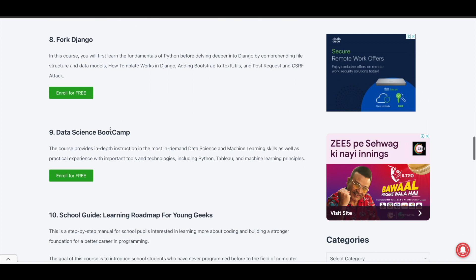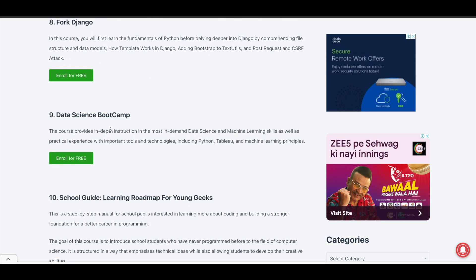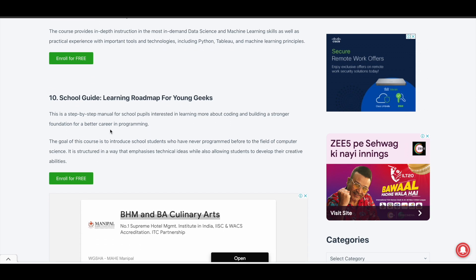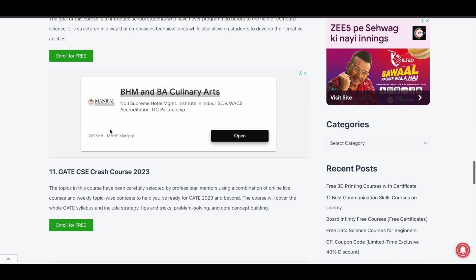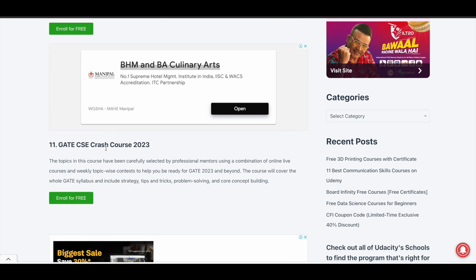There is a data science bootcamp as well, so if you are looking to dive into the data science field, this might be a very good starting point. There is also something called the School Guide Learning Roadmap for Young Geeks — a special course for school students interested in learning coding and building a career in computer science. And there is a GATE CAC Crash Course 2023 as well.